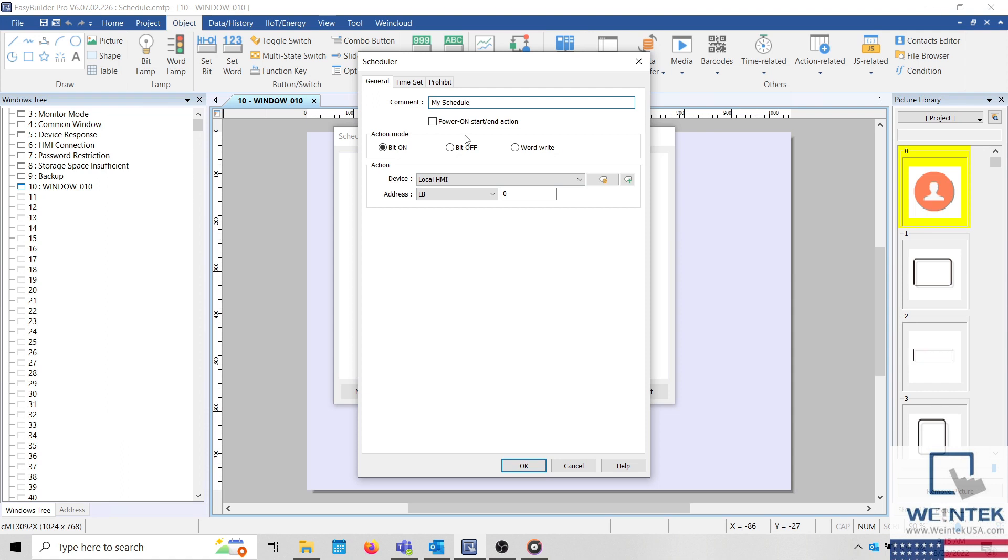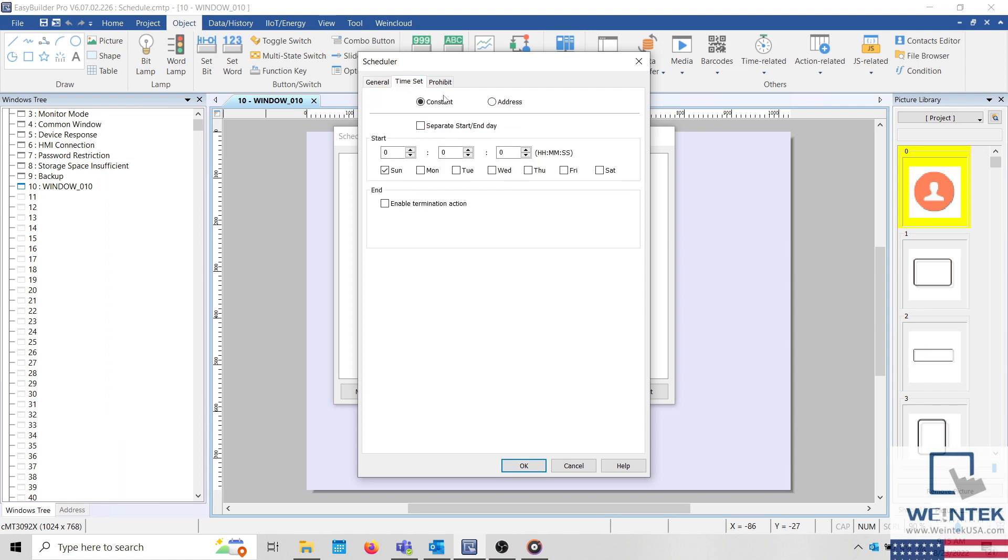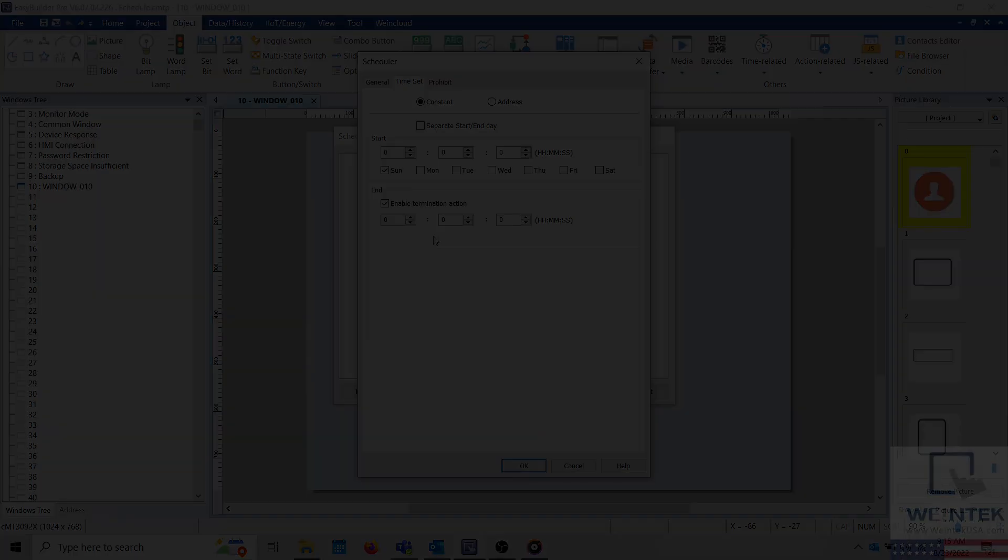Select the Time Set tab to define a start and end time for the event. When Enable Termination Action is selected, the termination action depends on the defined action mode.